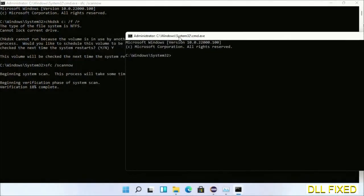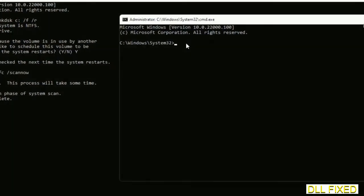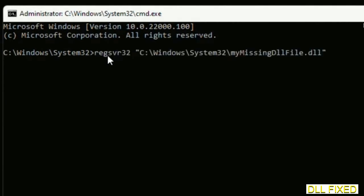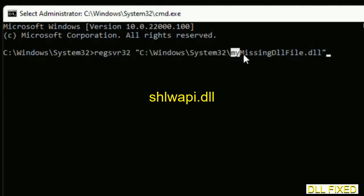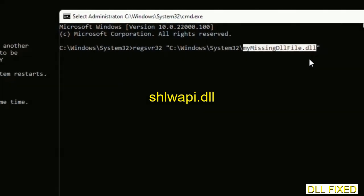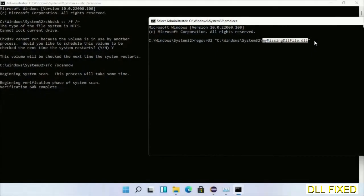In this command prompt, type this command carefully. Replace your missing DLL file name with the DLL file which we have just copied. Execute it. Wait for the verification to complete.